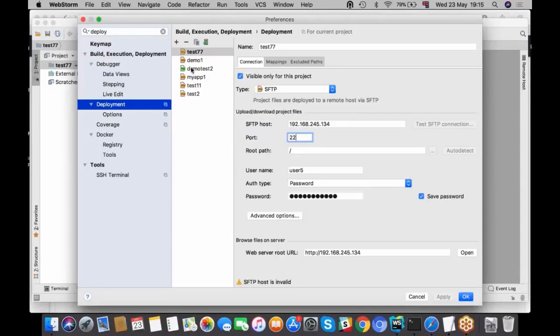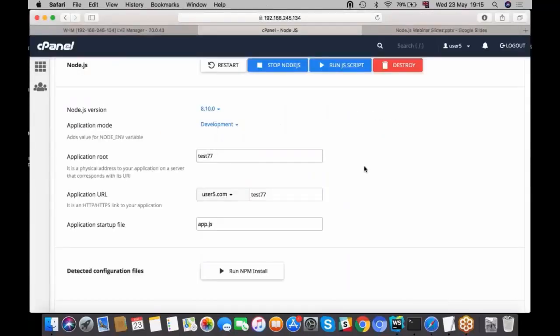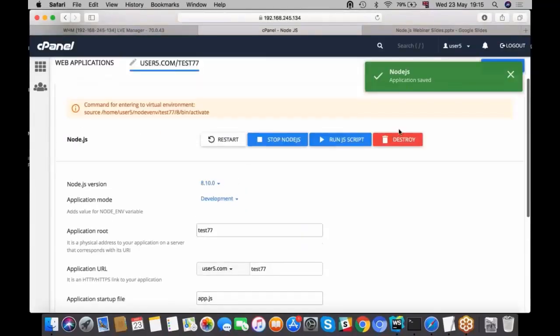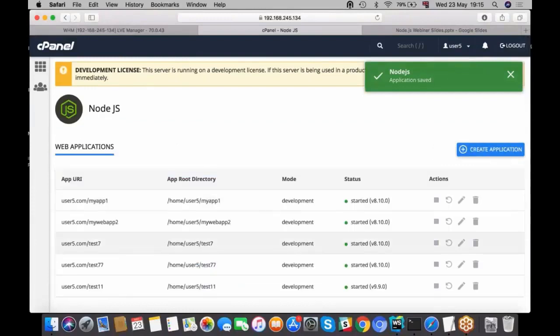Just to follow with a demonstration, because for some reason my SFTP connection doesn't work, I will use one of the apps I've created while I was preparing for this demonstration. Let's use this one. I will open the application I've created before.